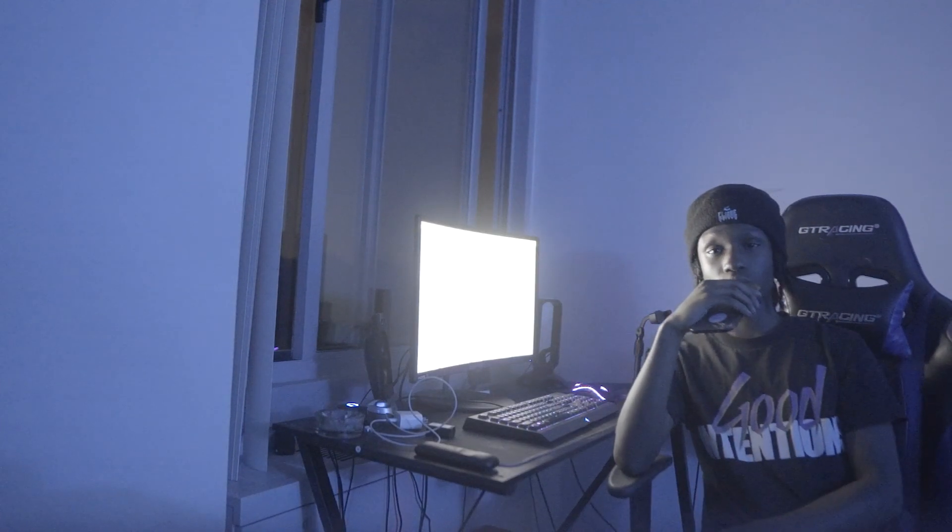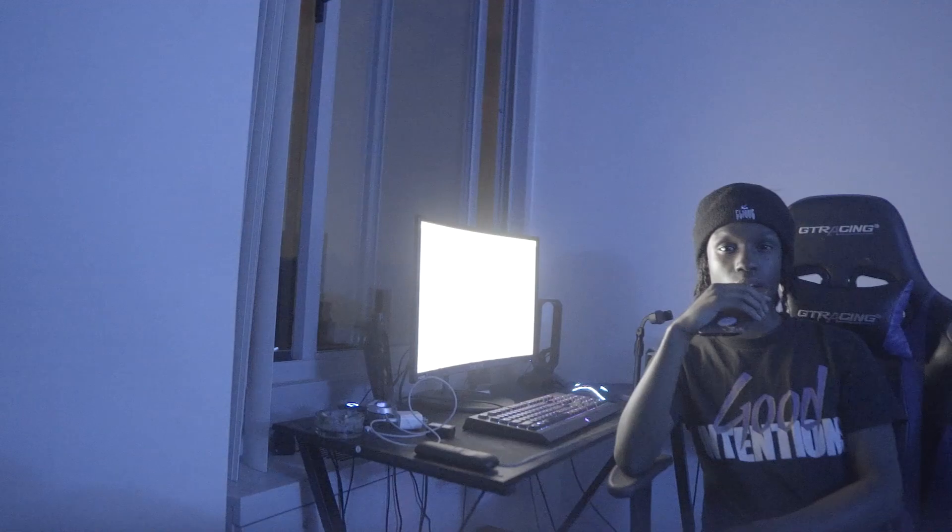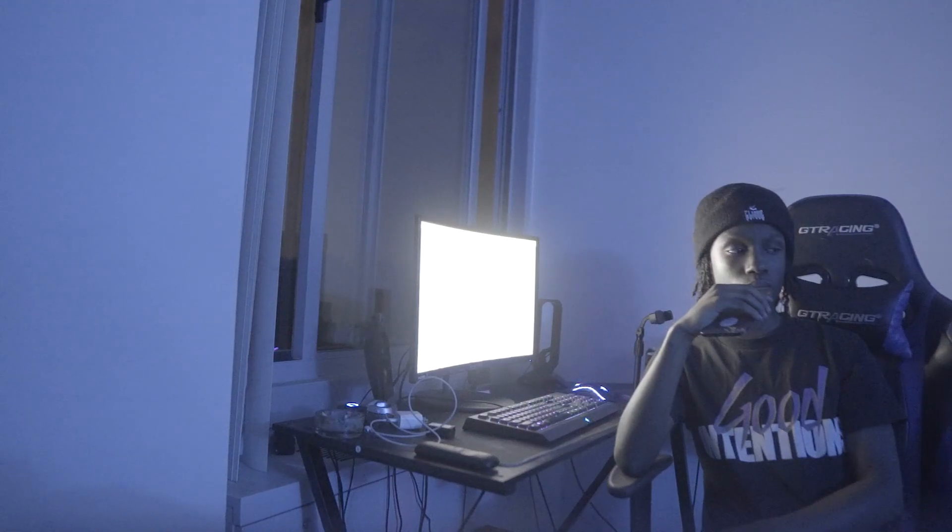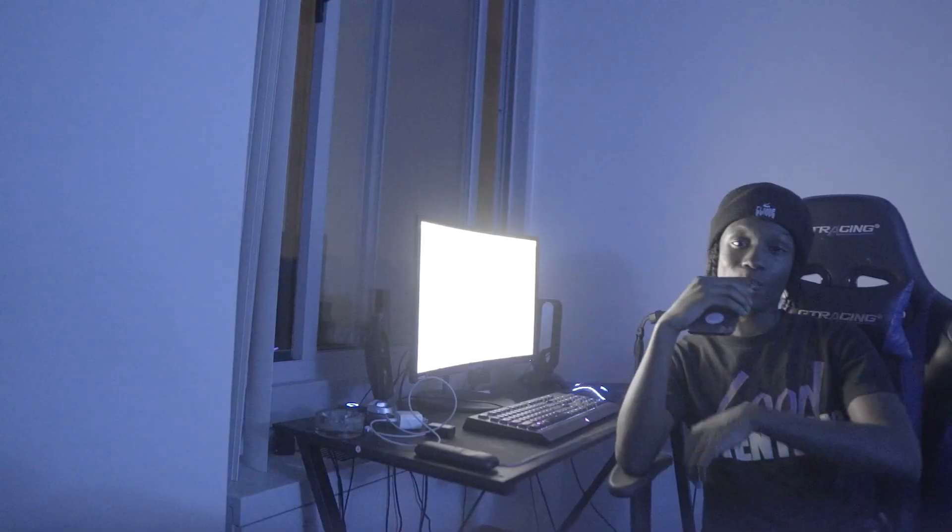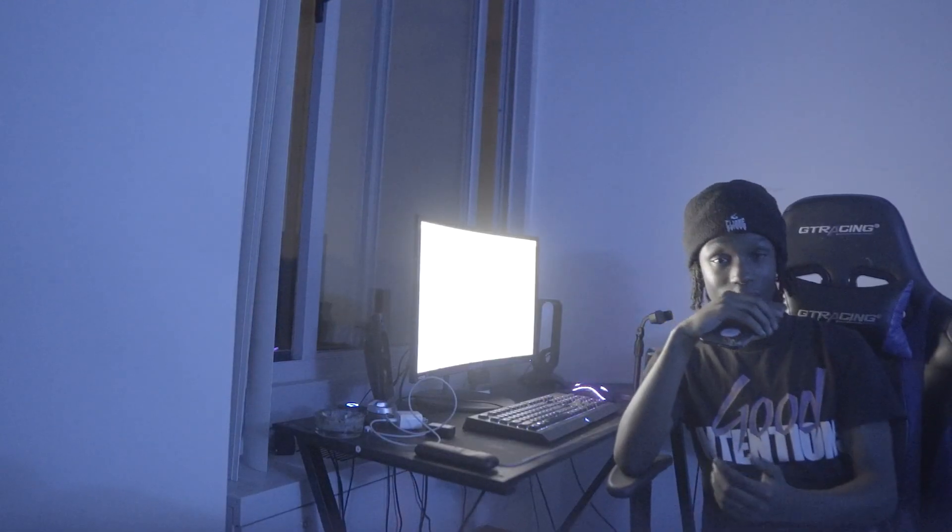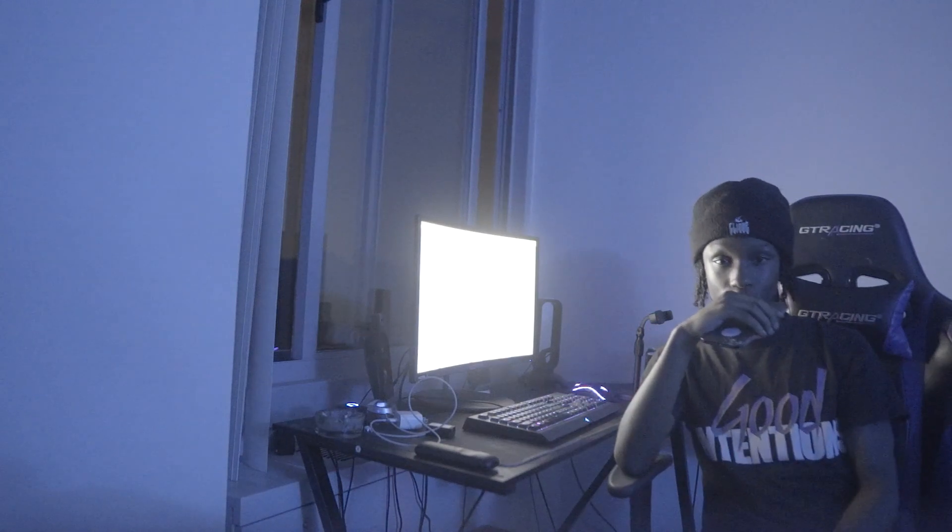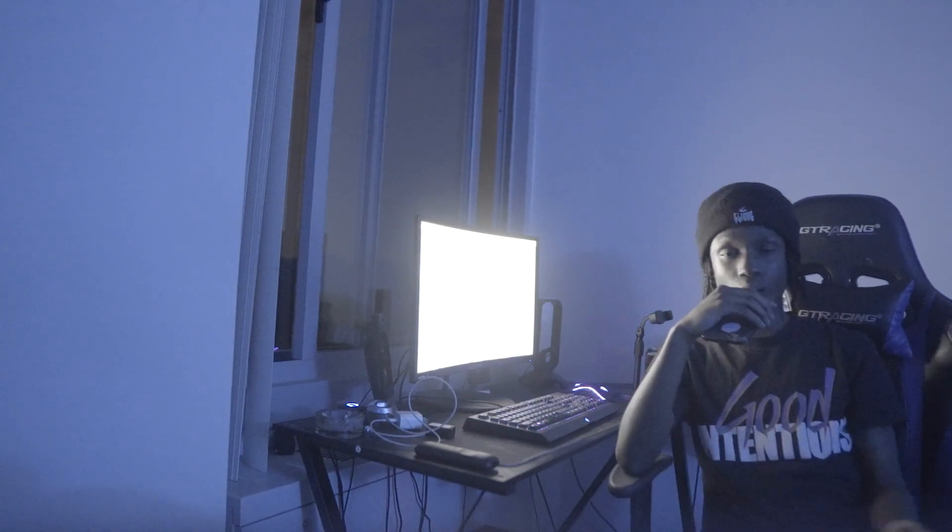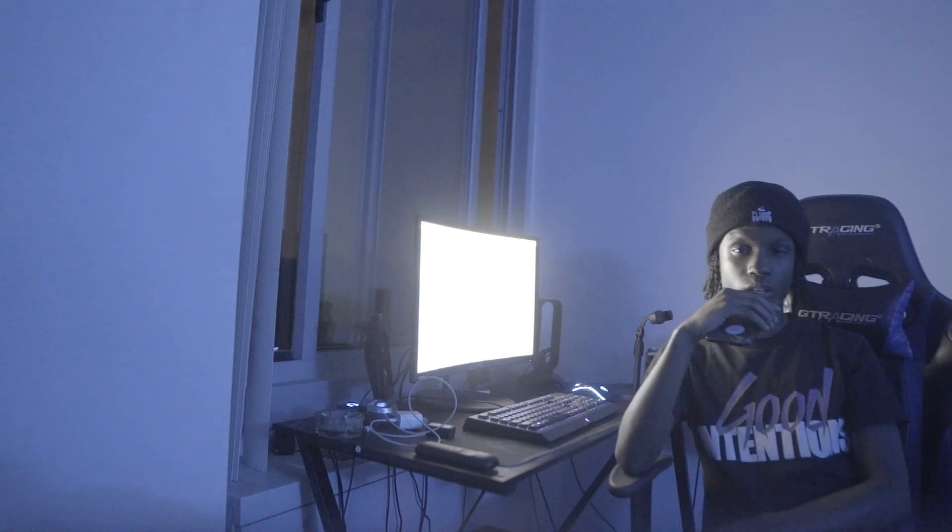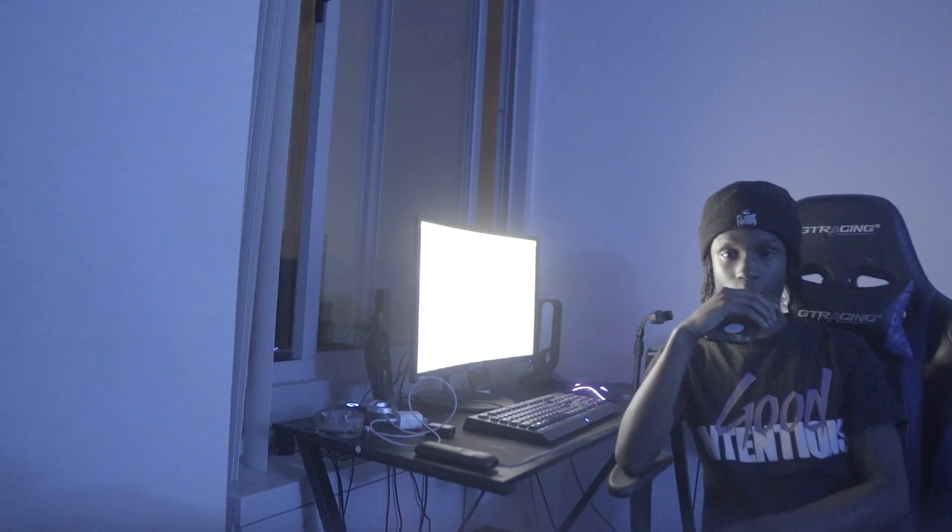But yeah, if you guys enjoyed today's video, I want you to go ahead and hit it with a like, comment, and subscribe if you guys enjoyed the video. I will see you in my next video. Stay creative.